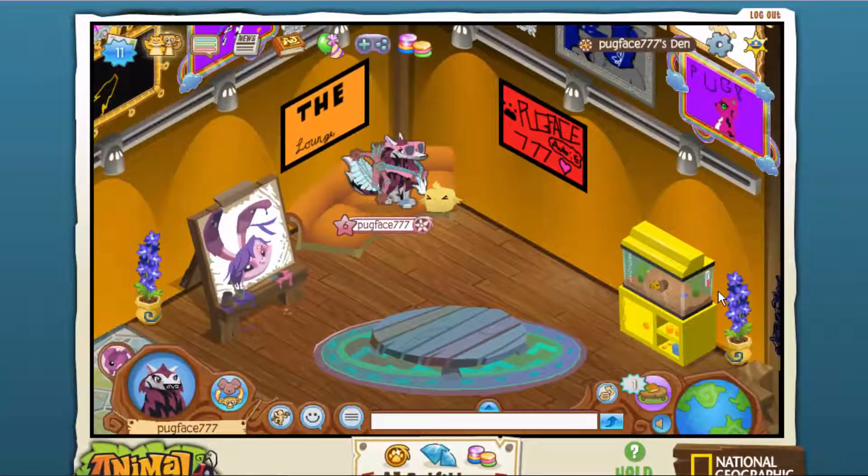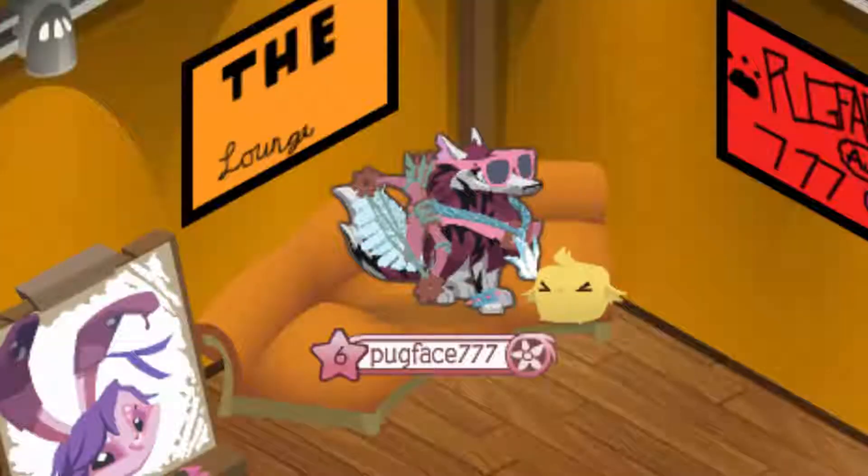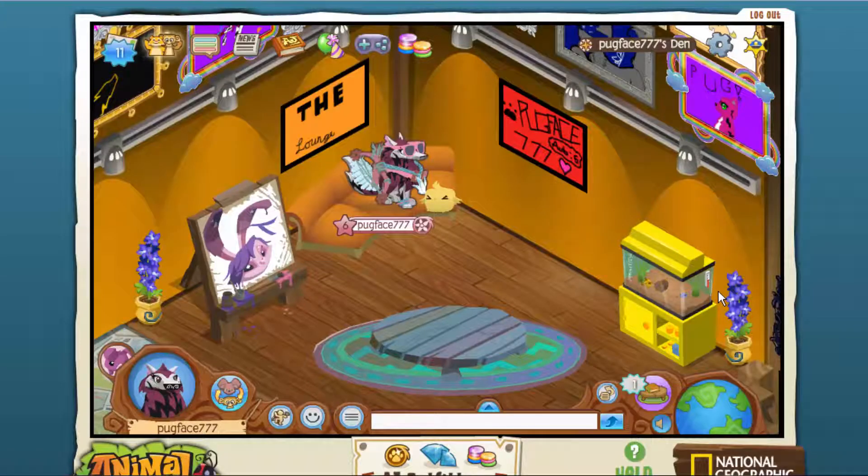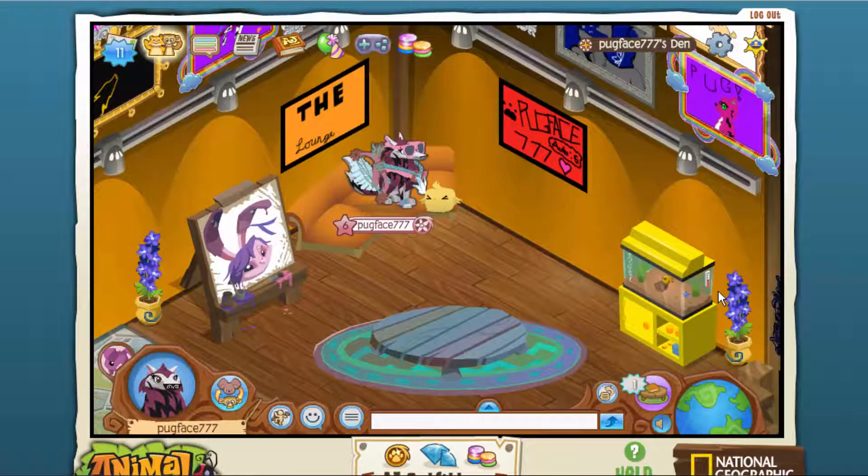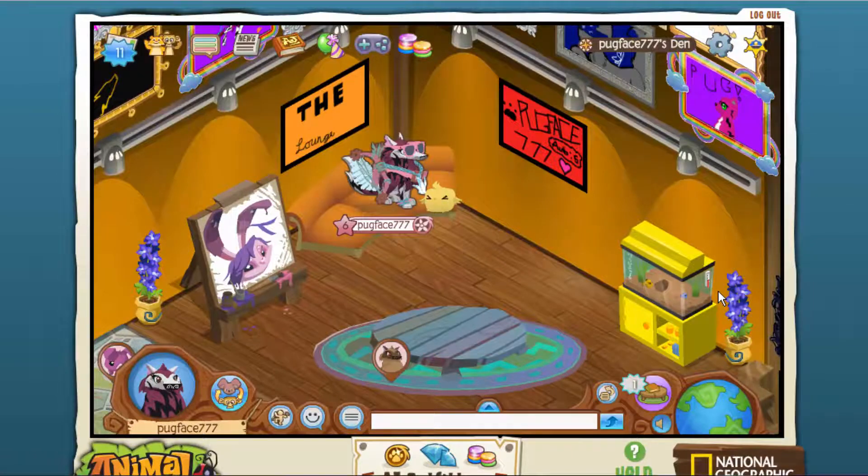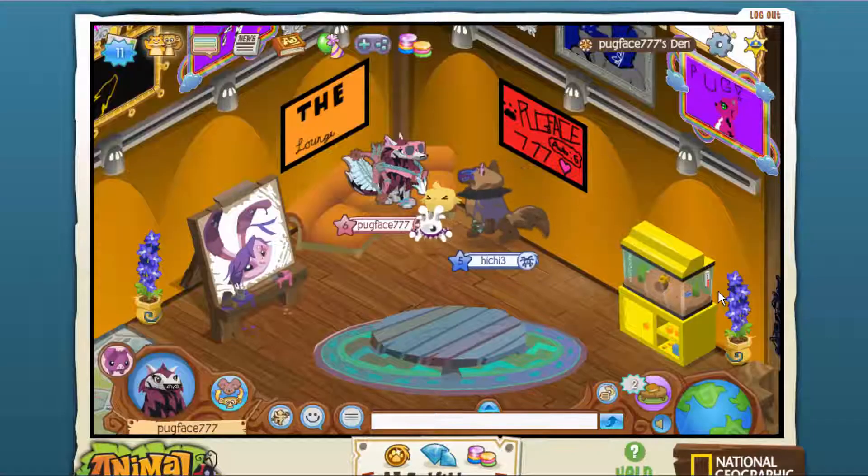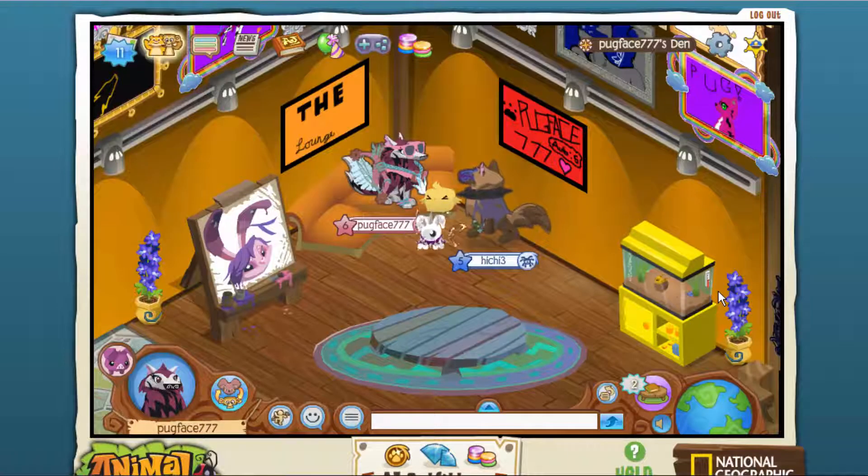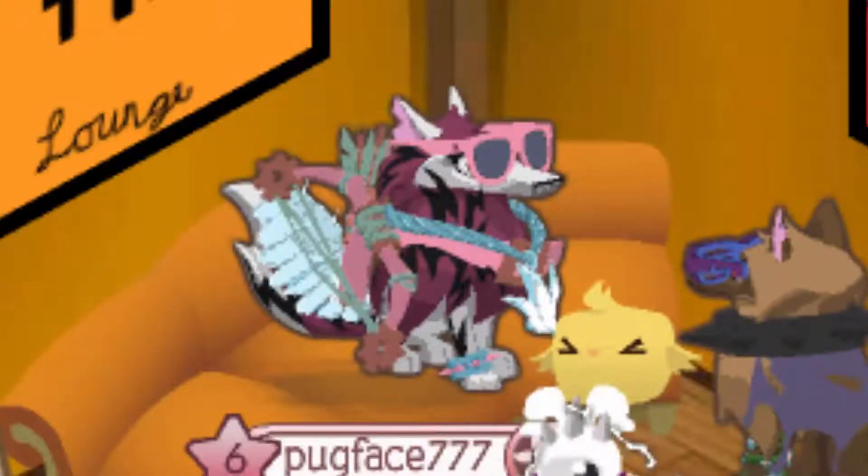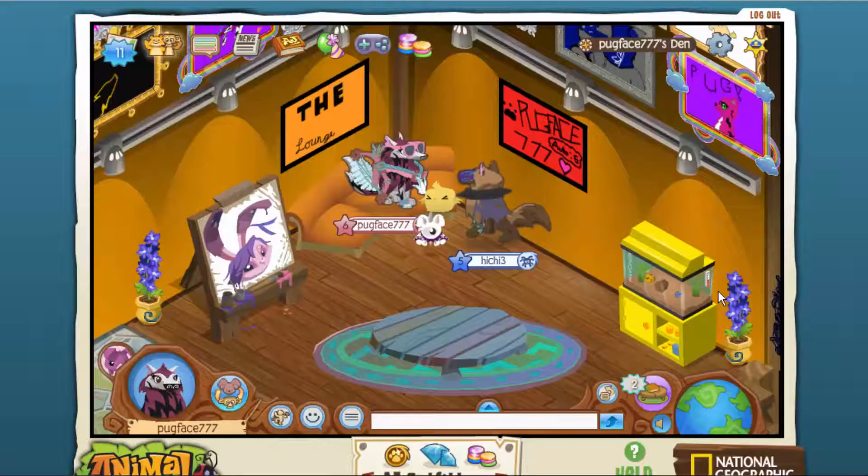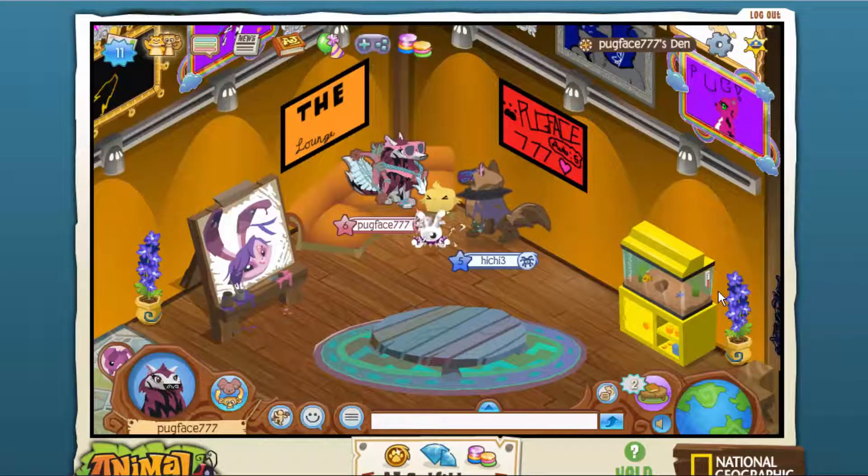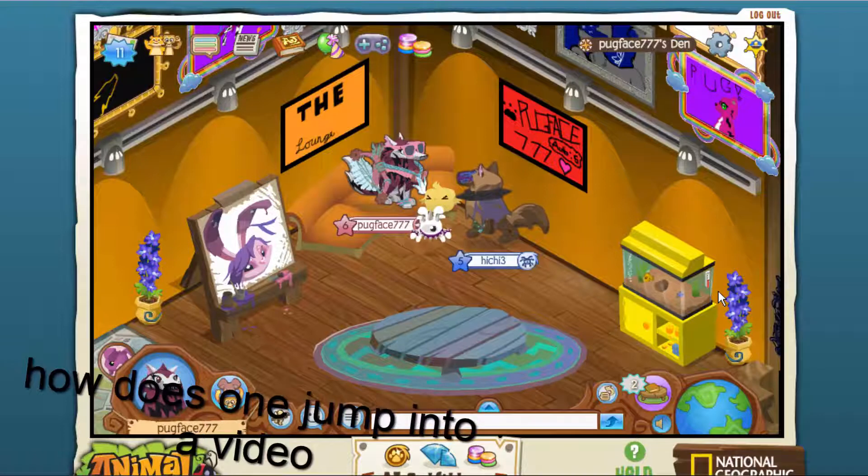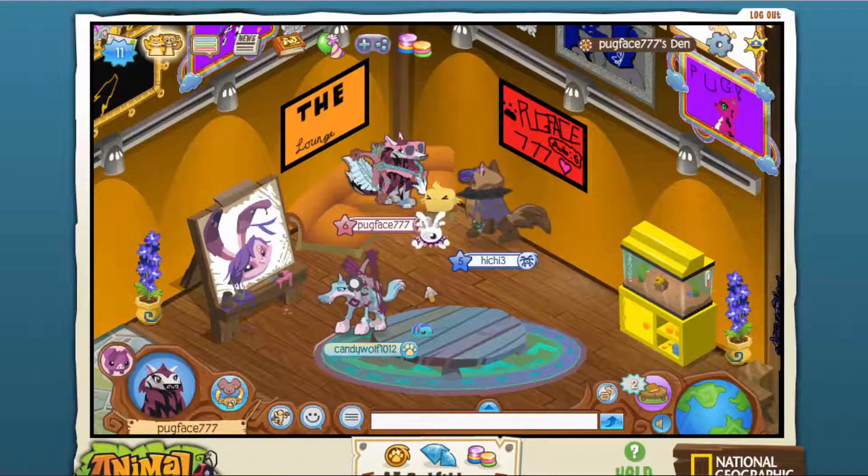Hey guys, PugFace777 here, and today I'm doing a video on how to never get hacked. If you follow my tips, I'm actually serious, you will never get hacked hopefully, so you can save all your nice spikes and rares and no one will steal them. Let's just jump right into the video.